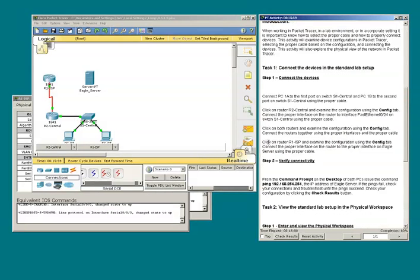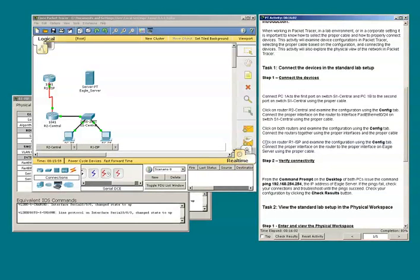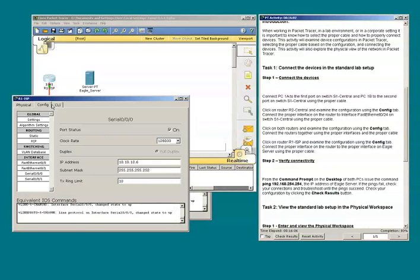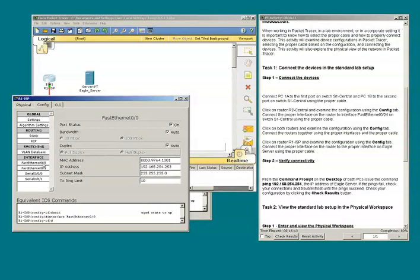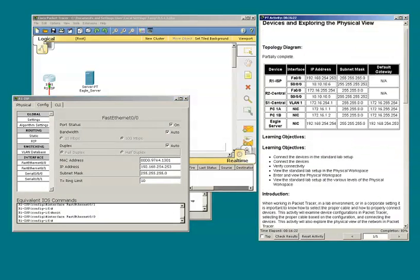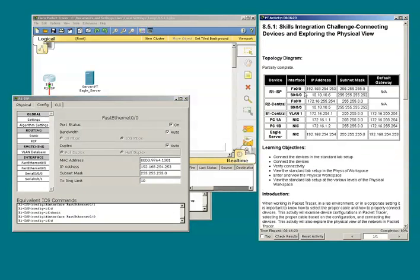Click on router R1 and examine the configuration using the config tab. I see that F0/0 has been configured with IP address and subnet mask. Still want to double check. The appropriate IP address and subnet mask have been assigned to F0/0.